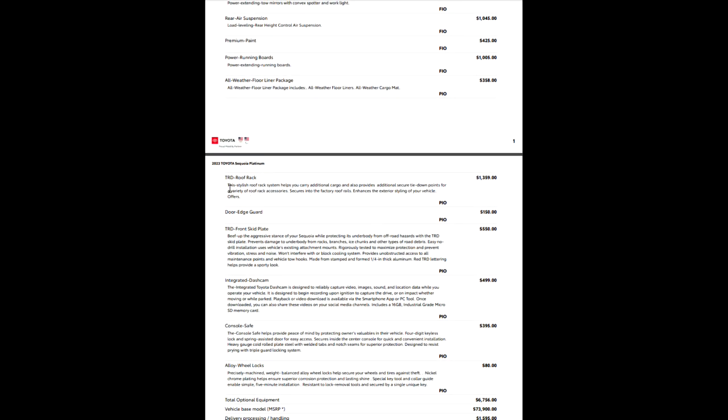TRD roof rack, stylish roof rack system, helps you carry additional cargo. Of course, it's TRD roof rack, right? Obviously, a port installed option.